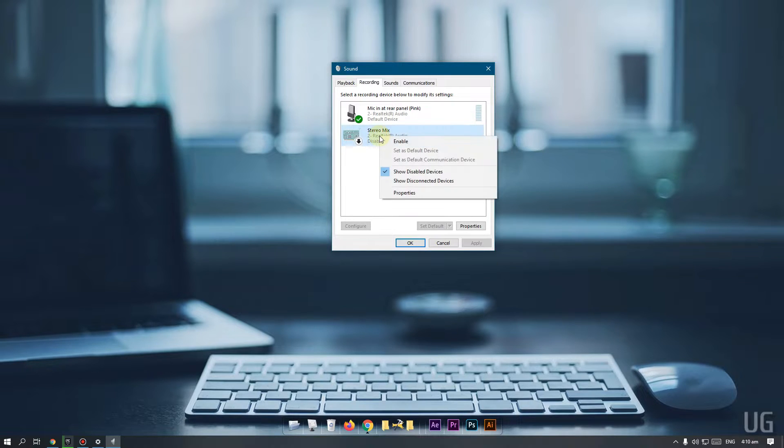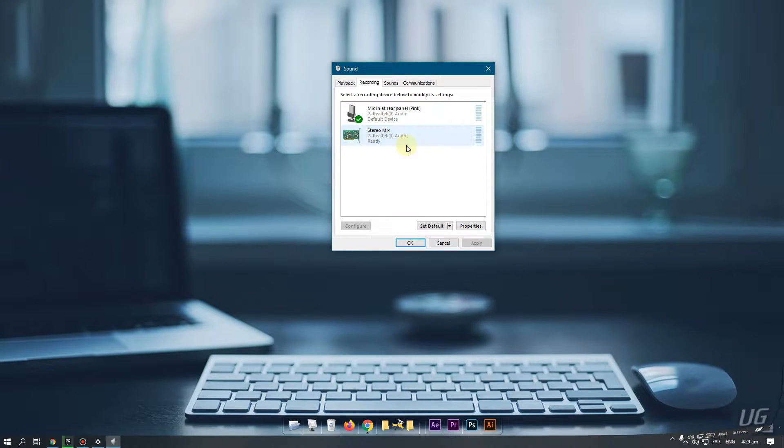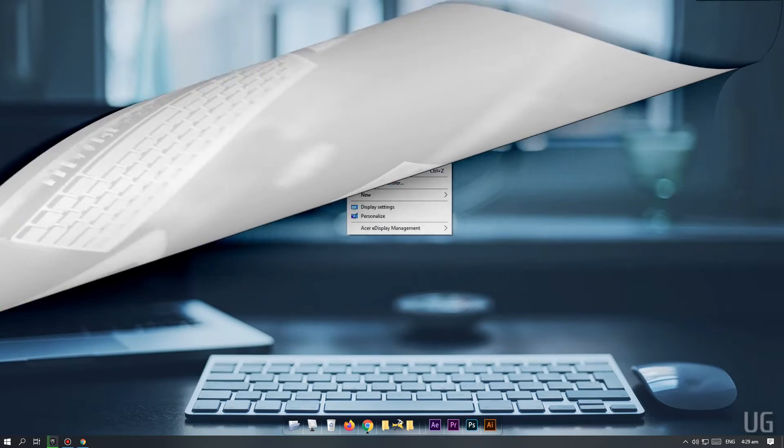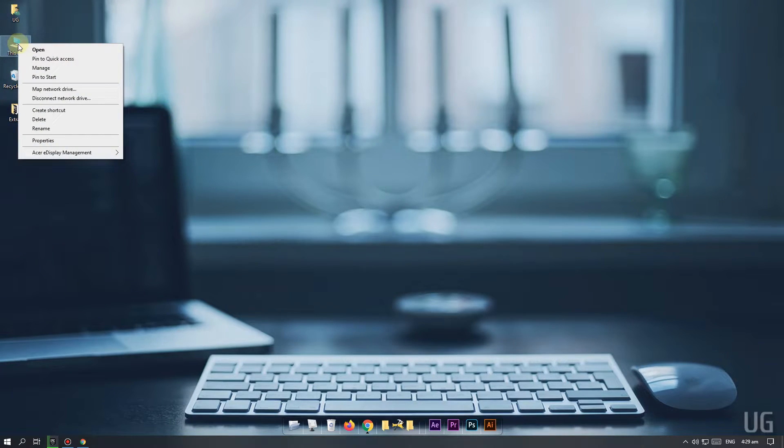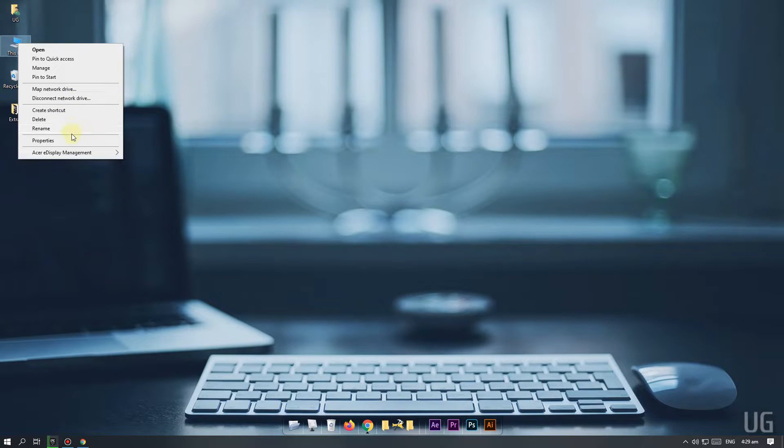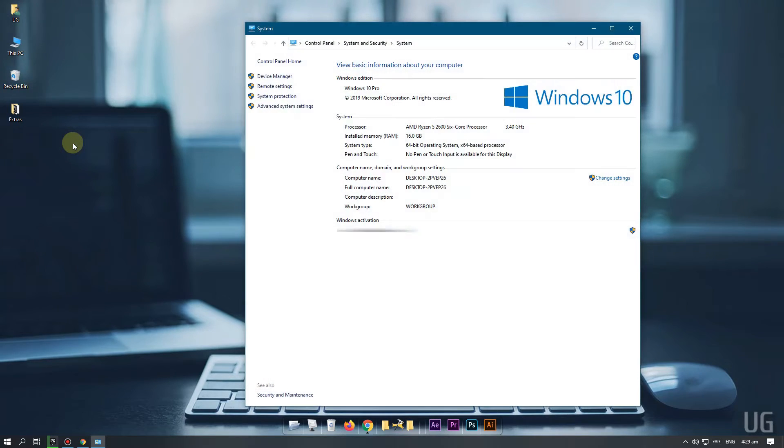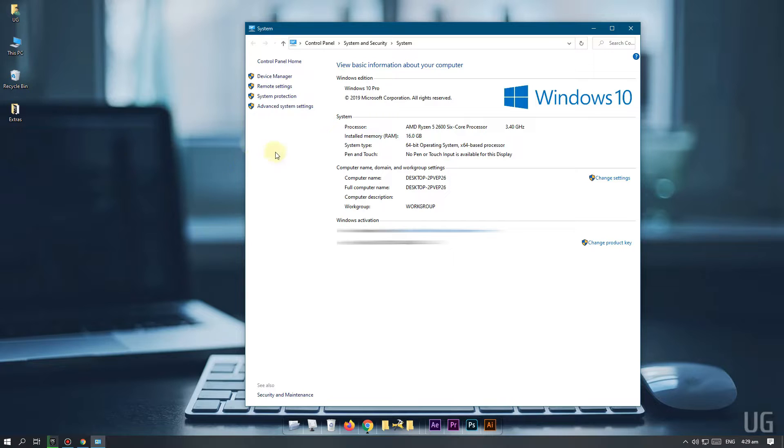If the stereo mix option is still missing, then you can try one more thing. Right click on the PC icon and open properties. Click on device manager option.